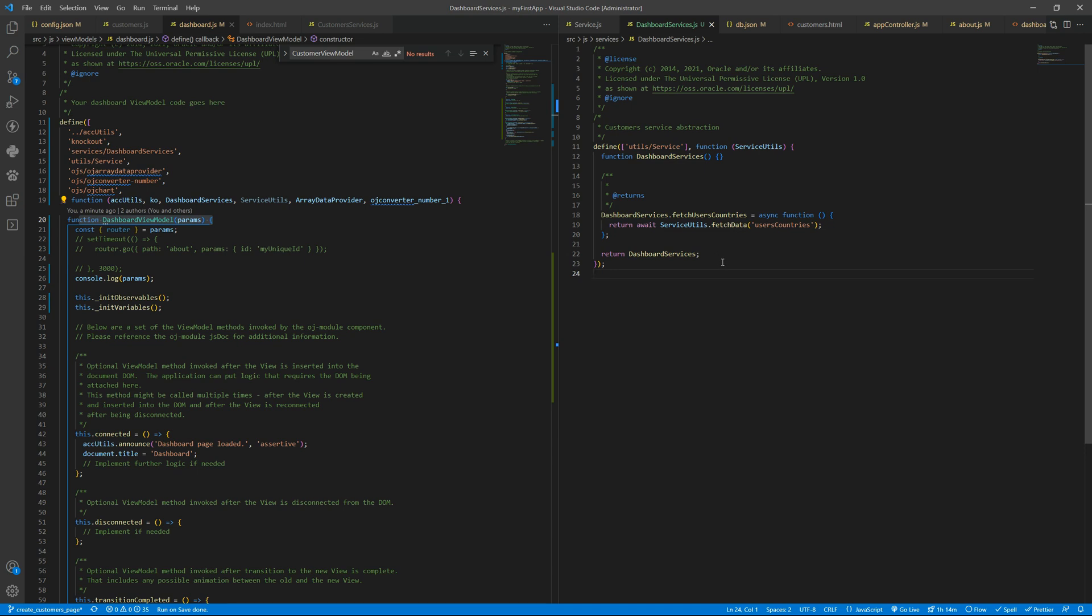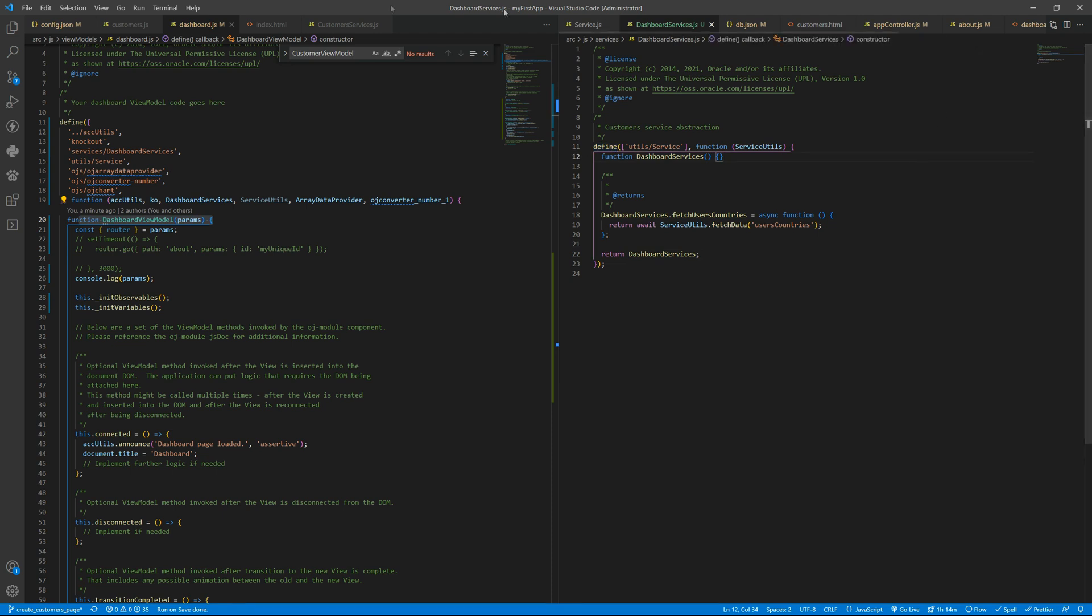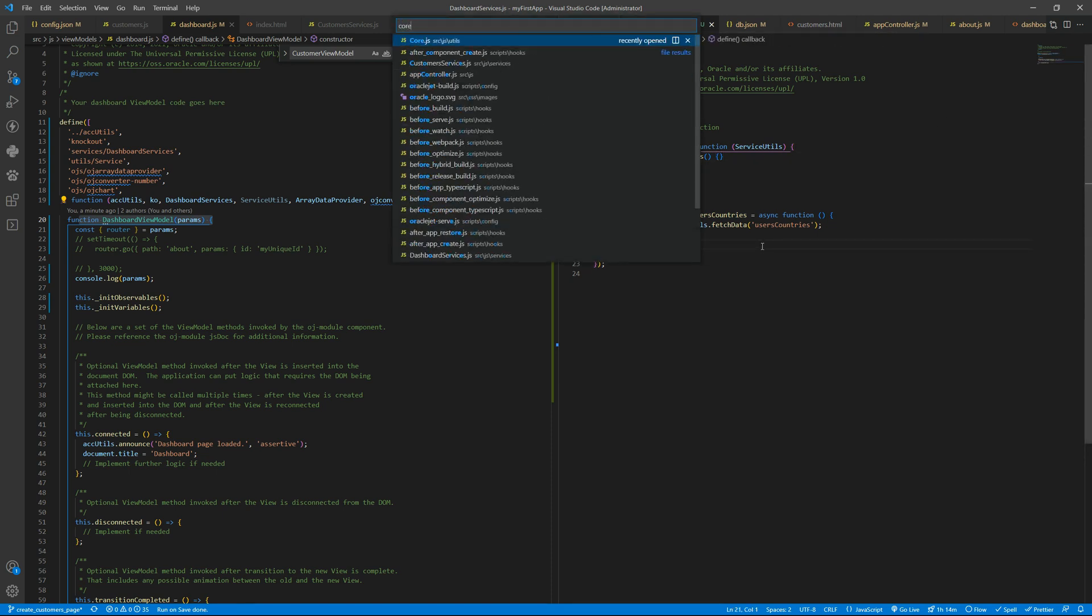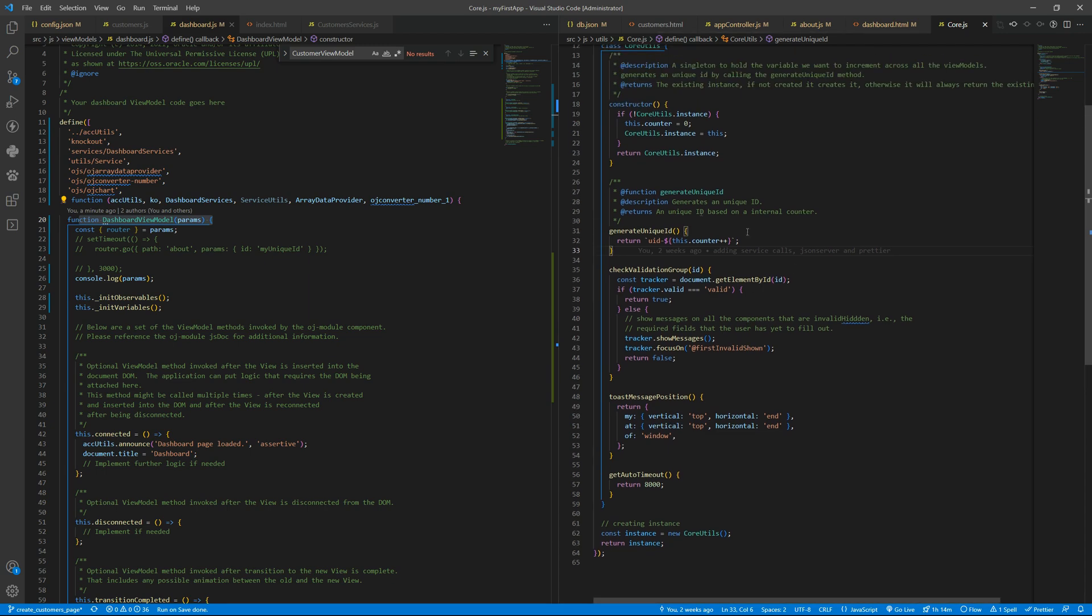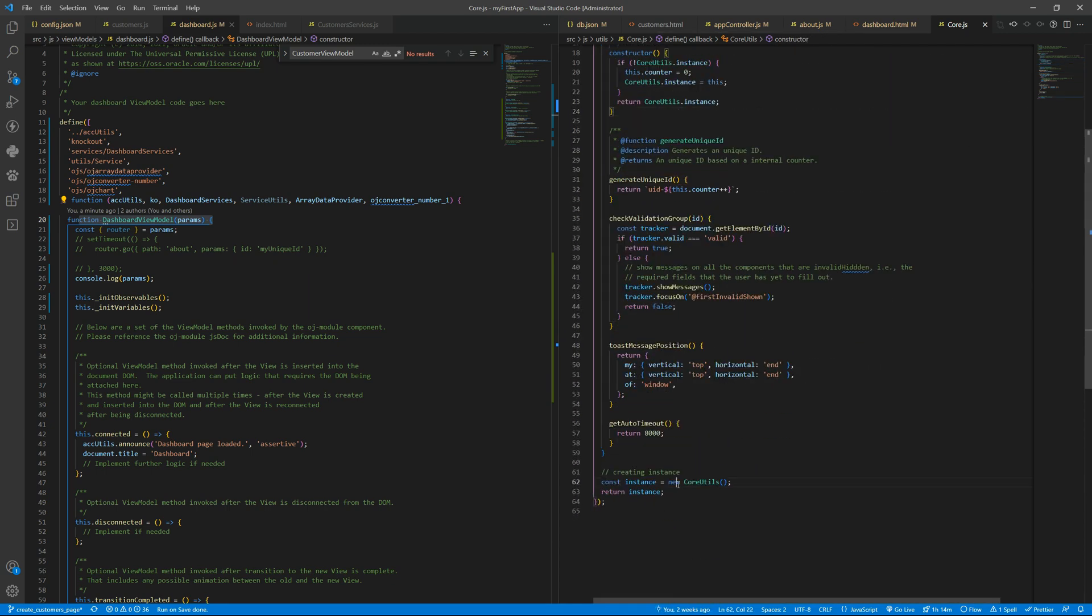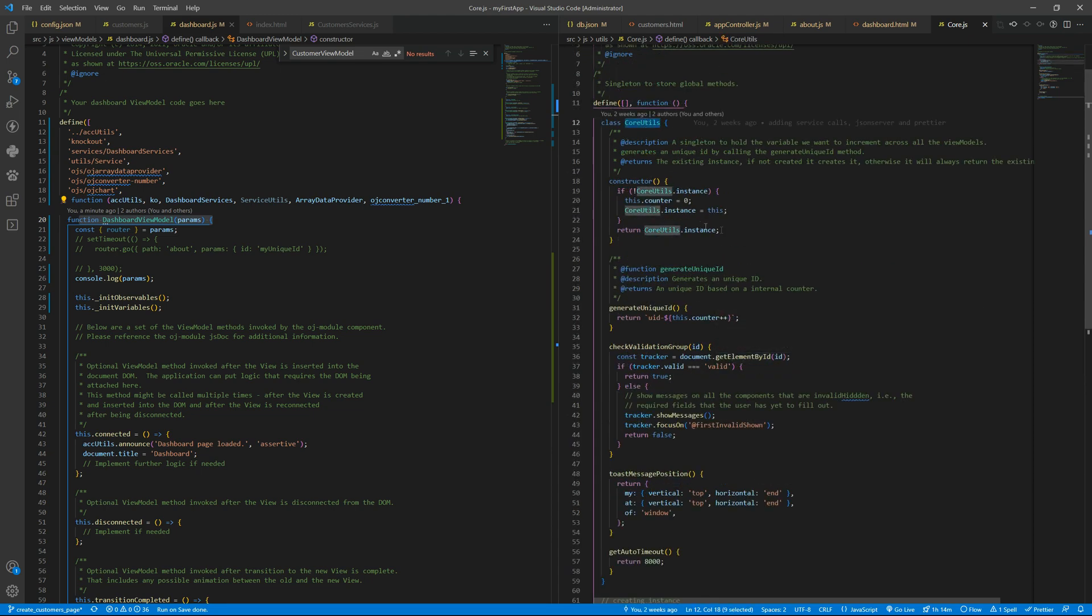If you want to transform this to a singleton we just need to return the new - that is the syntax one you are using to define. You can also, if you remember the core, let me open it, the core.js we are getting this logic here with a class. If you return the new core utils it will also give you a singleton.